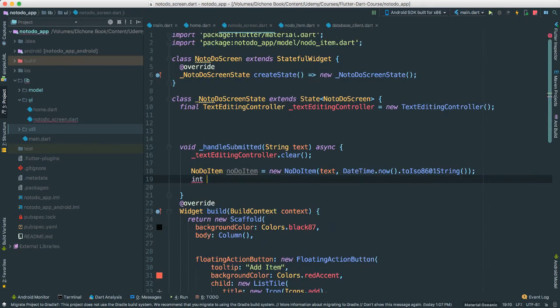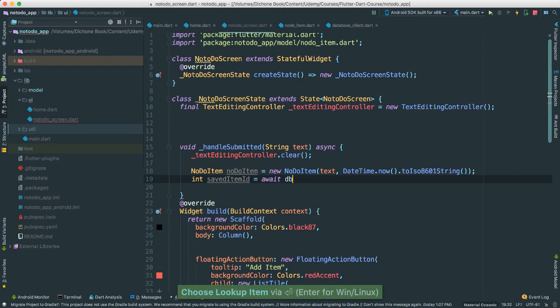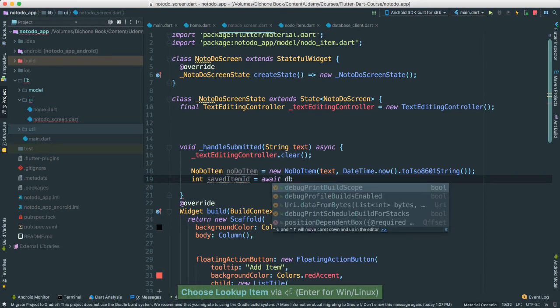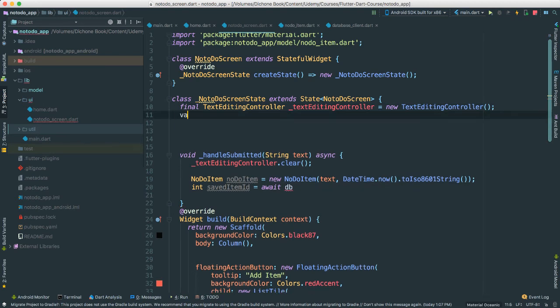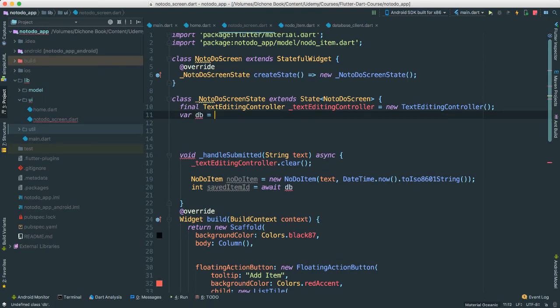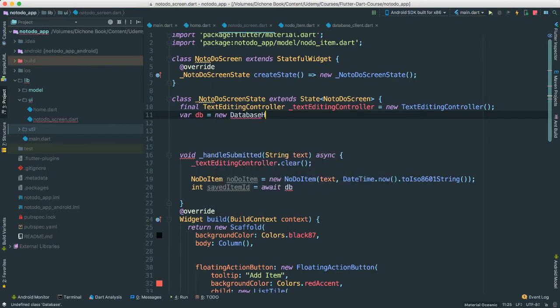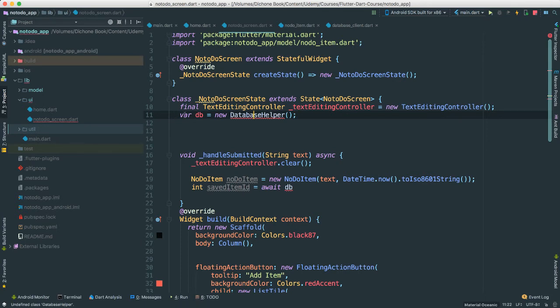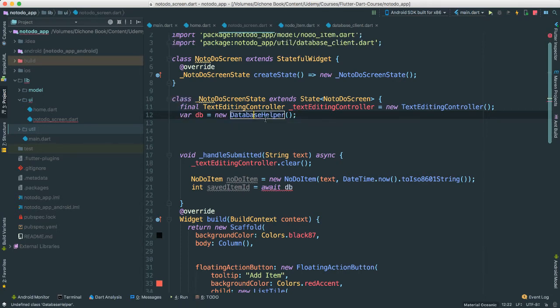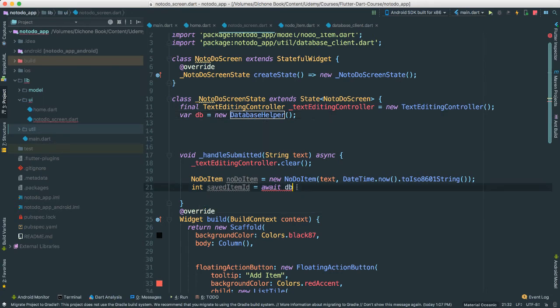So I'm saying int saved item ID. I'm going to say await because we're dealing with database. I'm going to say DB. Well, we don't have DB. Well, that means then at the top here we have to create an instance of a database. So I'm going to say here var DB is equal to new database helper. Now we don't have this yet. So that means we have to import from our file. So import and there we go. Now we have access to DB.